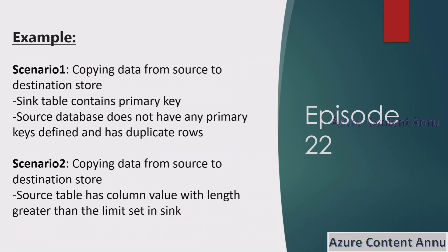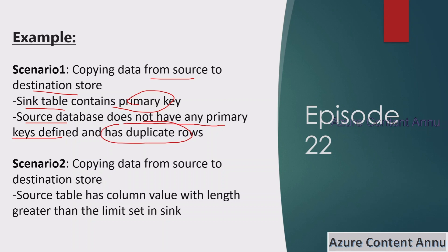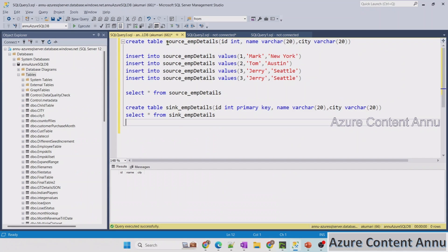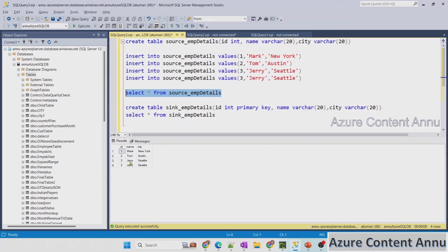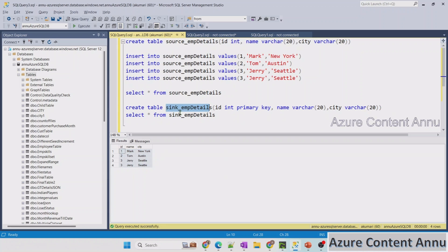We will try to copy data from a source table to a destination table where the sink table contains a primary key, but the source table does not have any primary key defined and has some duplicate rows. Both source and sink tables are in SQL Server. The source table is source_EMP_details — it has two duplicate records. We want to copy this whole set of data into the sink table, sync_EMP_details, which is currently empty.